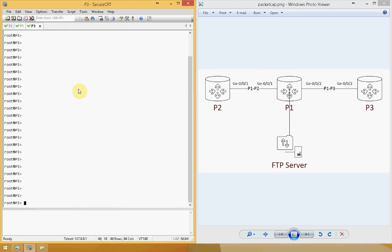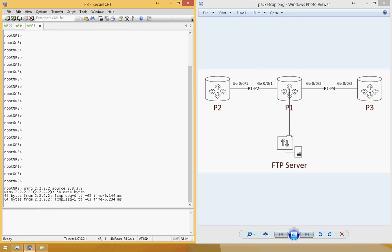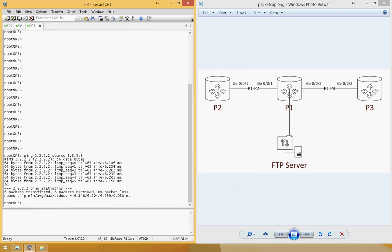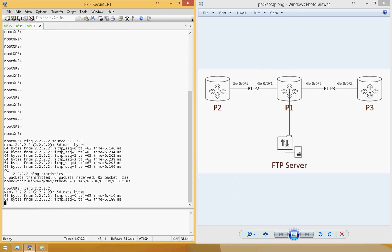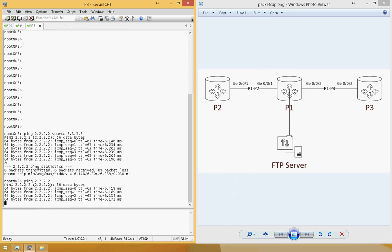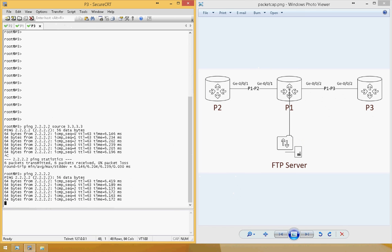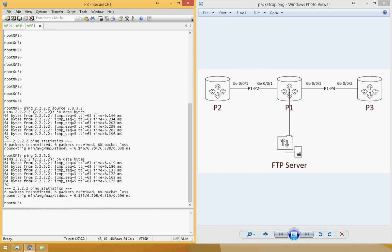We can test our configuration by pinging 2.2.2.2 from P3 with the source address 3.3.3.3, and indeed it's pinging. We can also ping from the physical interface and it's pinging too, but this time the packets are not supposed to be captured because they don't meet the firewall terms.